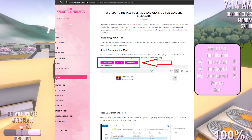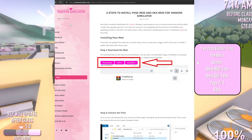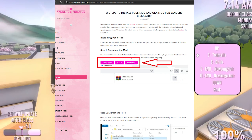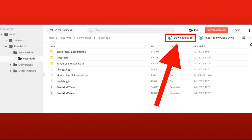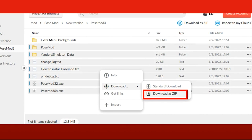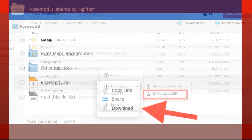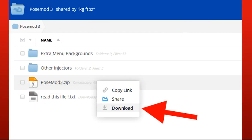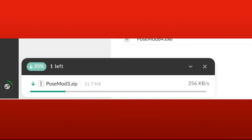You can either use Mega or MediaFire, but I recommend trying Mega first since it always gets updated first. In the Mega page, just press here where it says 'download a zip,' or select the files, right click, and press download. In the MediaFire page, right click the file and press download, then wait for it to finish downloading.